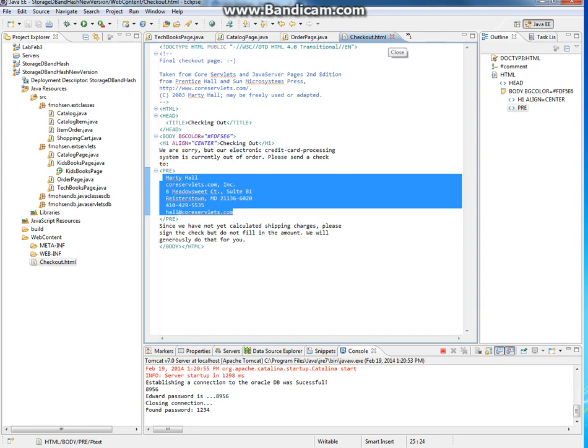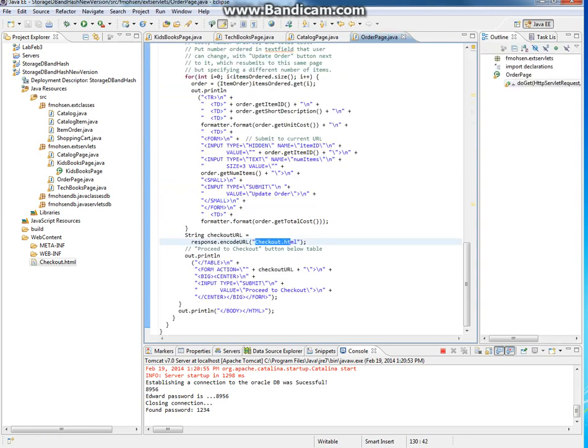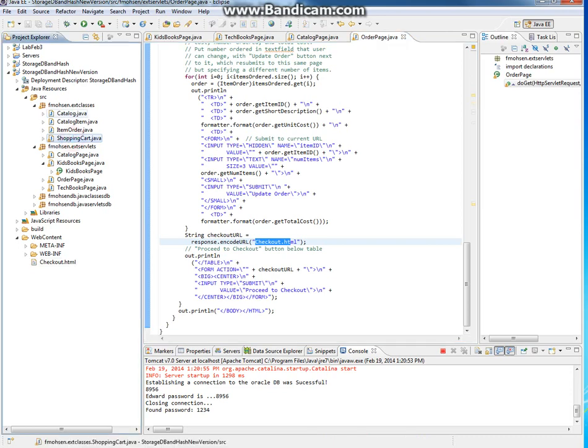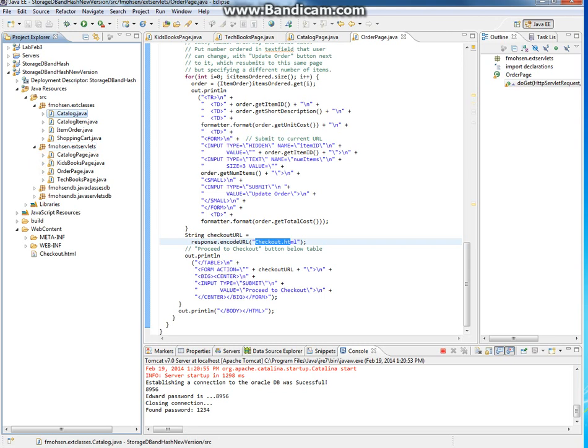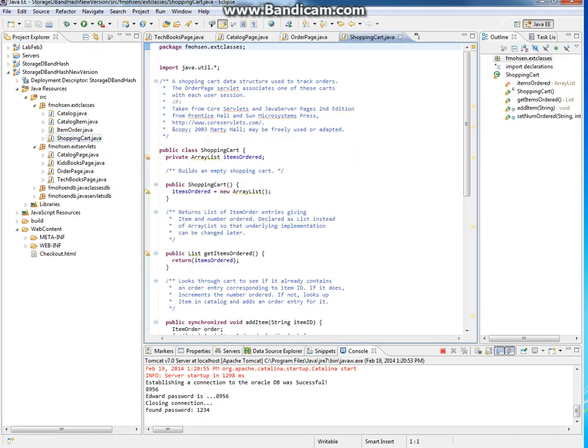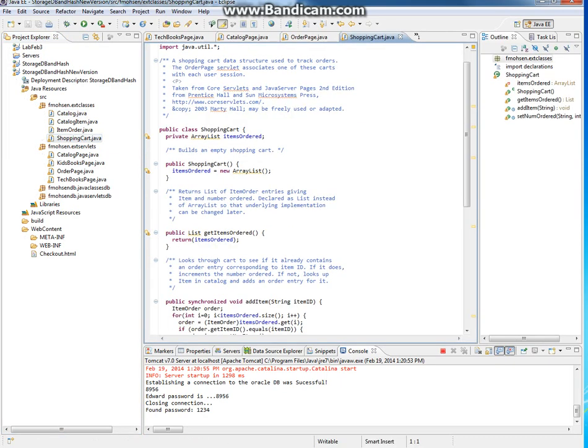If you go into these four classes in the external classes, these are the data types that the servlet uses to store information. For example, there are books with book ID and book details. Notice each one is extending - the shopping cart is an array list of items.